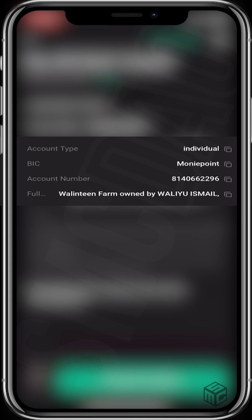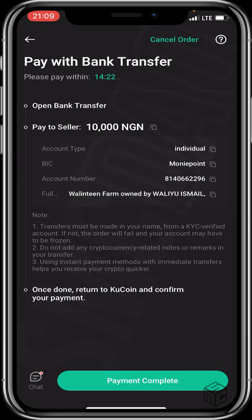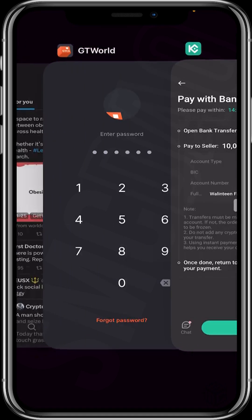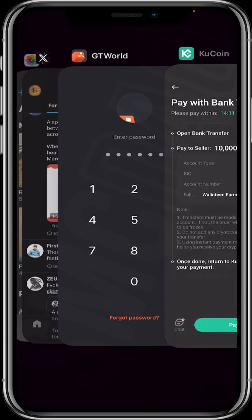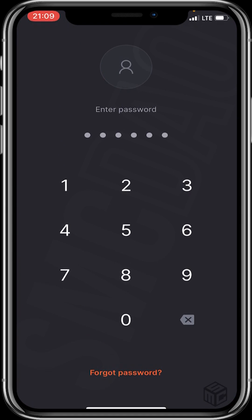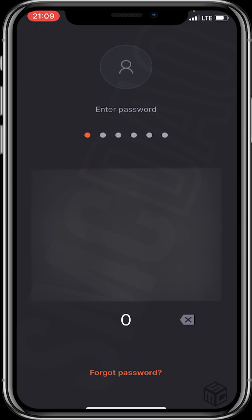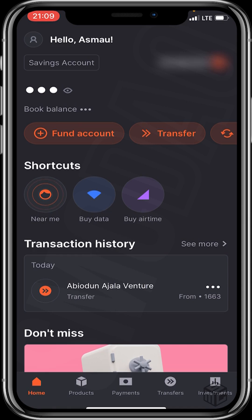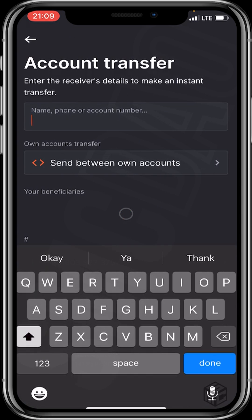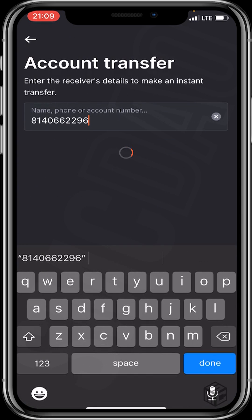You'll see the account type, bank, account number, and full name. Once done, return to KuCoin and confirm your payment. I'll be copying the seller's account number and heading to my mobile banking app to make the transfer. Remember, I'll be transferring 10,000 Naira in exchange for 6 USDT. I'll paste the seller's account number.